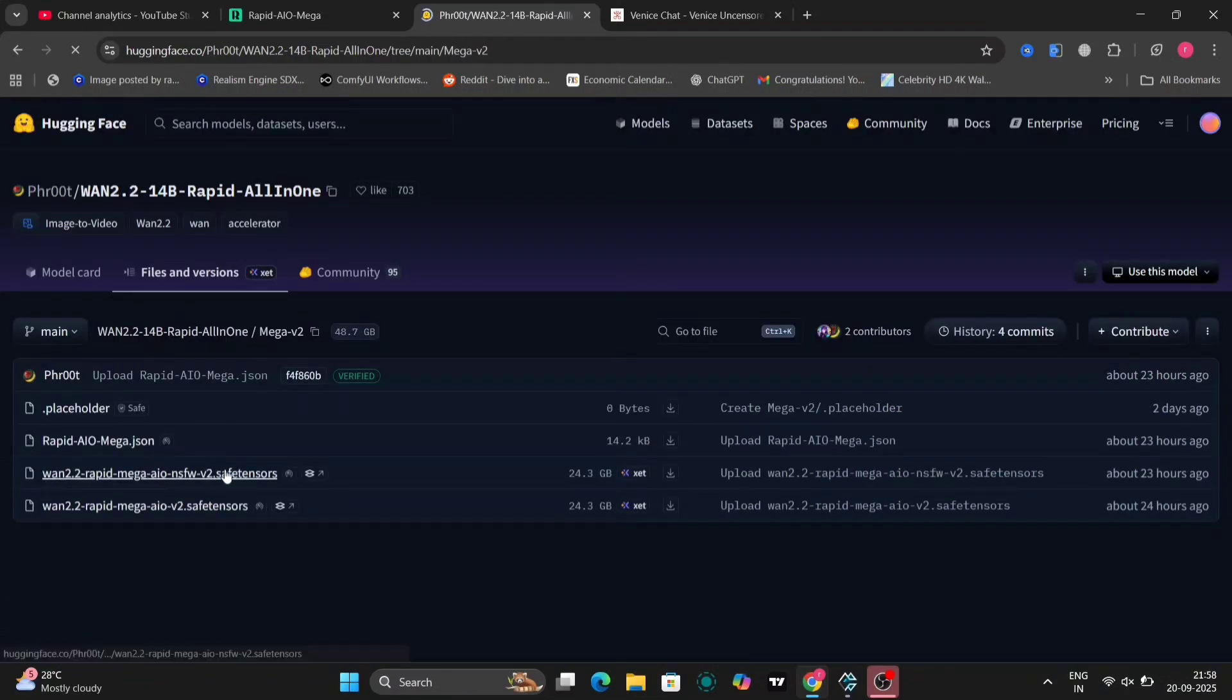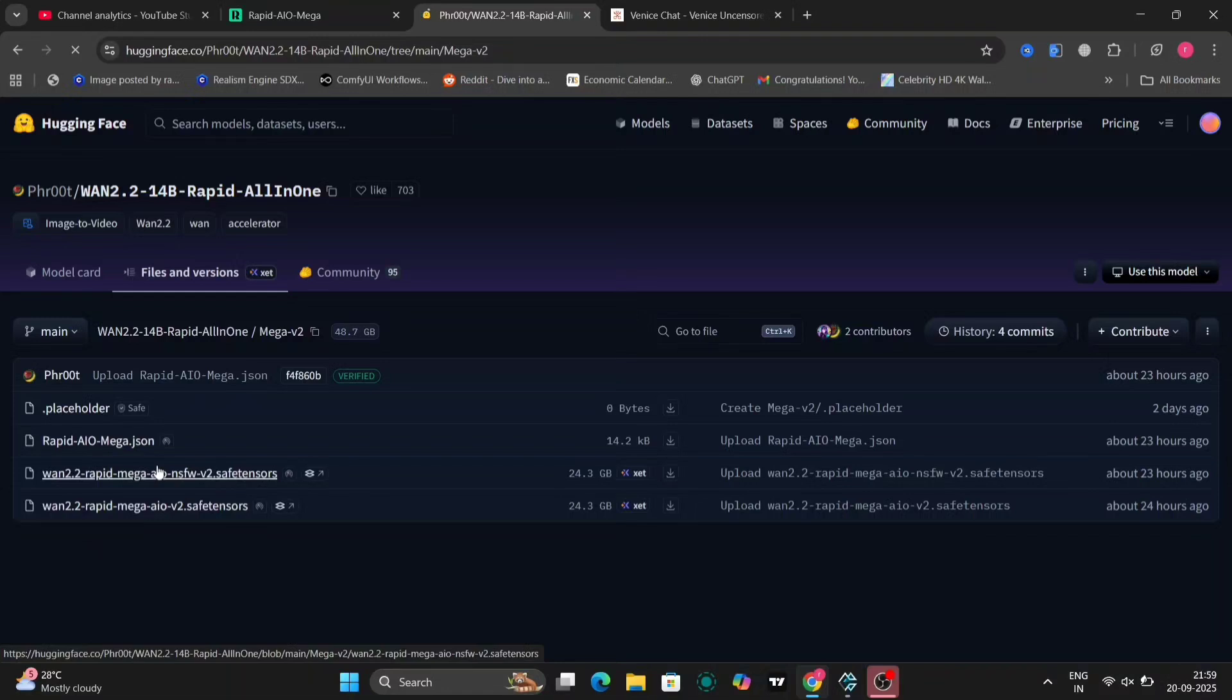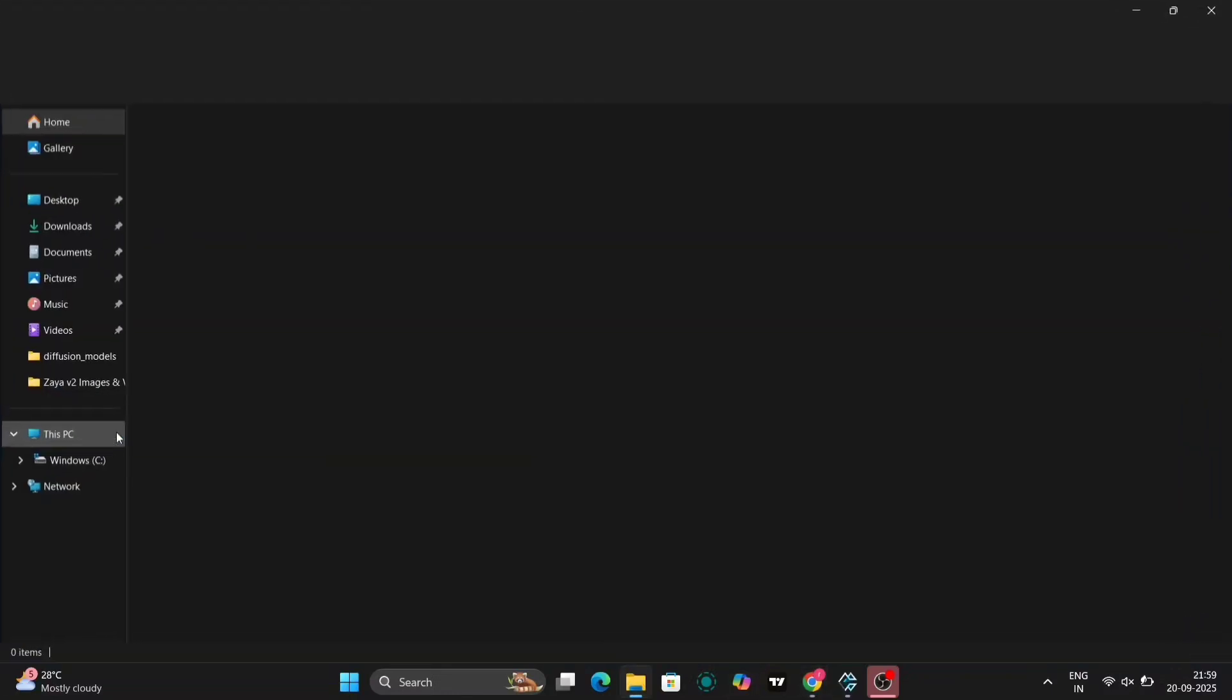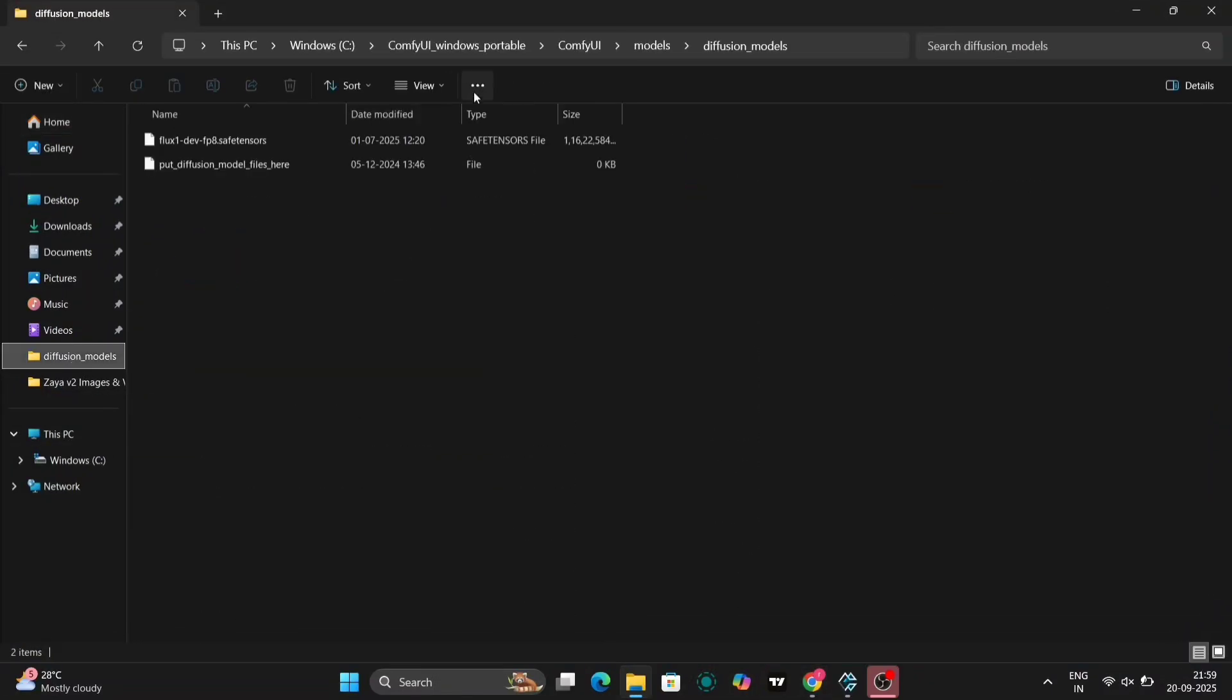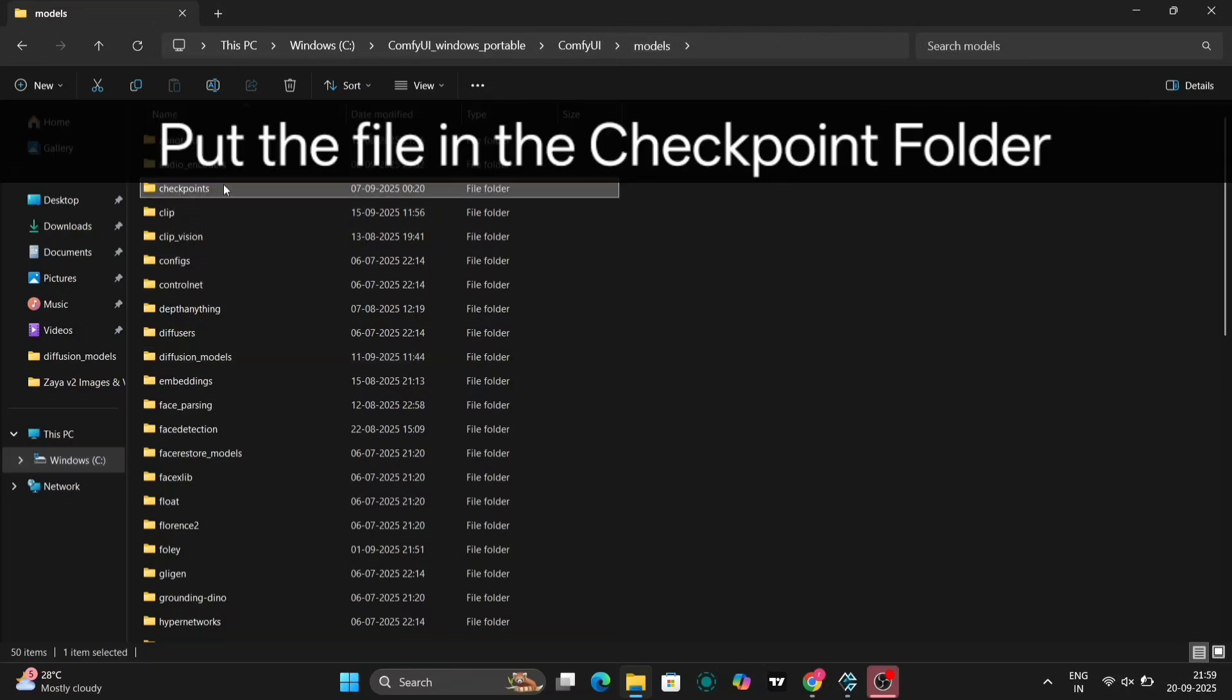First things first, head over to the Hugging Face website. You'll see the model card with all the details, including any merge info for the jack of all trades, all in one setup. Download the checkpoint file. It's a big one, around 14B parameters in some versions. So ensure you have stable internet and enough storage. Once downloaded, let's integrate it into ComfyUI. Grab the portable Windows version from the official GitHub. Drop the WAN 2.2 file right there.